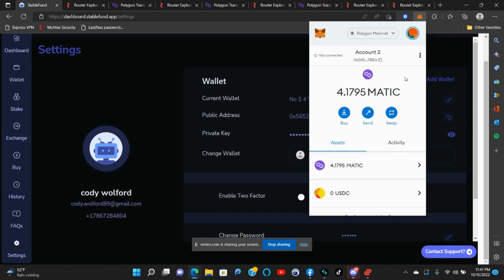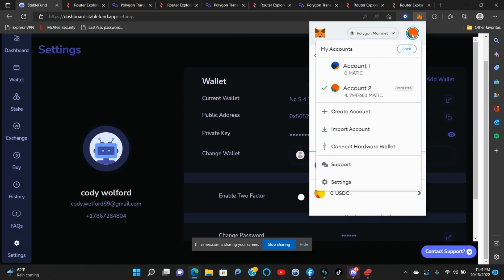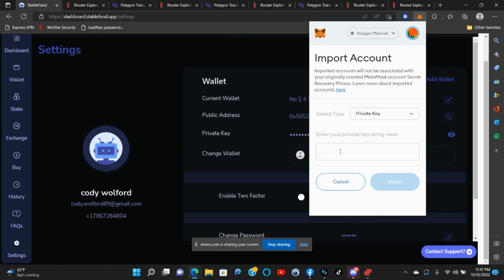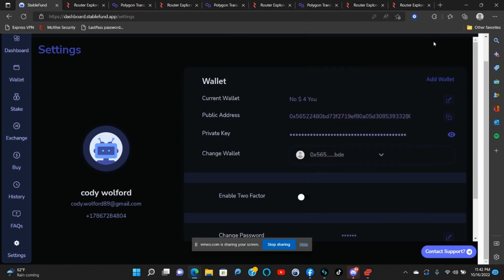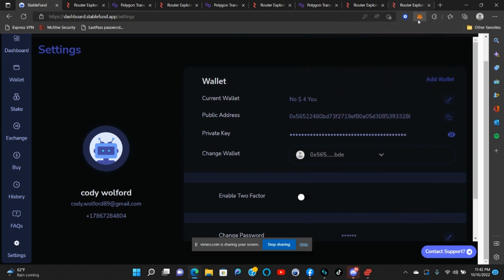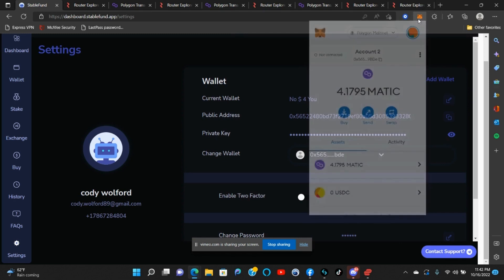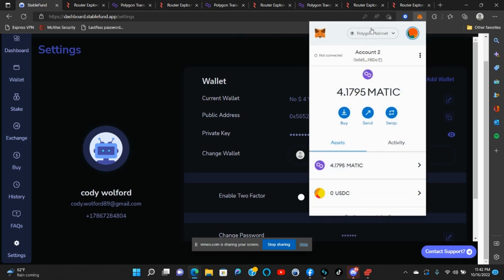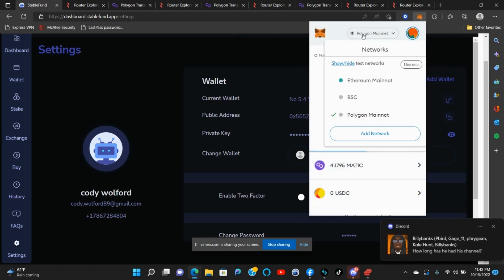When you open MetaMask, you don't want to make a new account. You're gonna come over here at this very top right corner, click Import Wallet. At this point you're gonna paste your private key and click Import. You're also gonna want to add the Polygon mainnet.